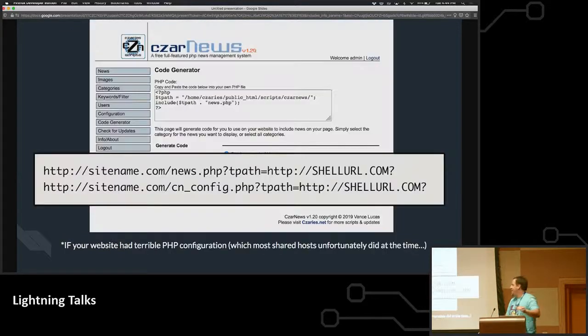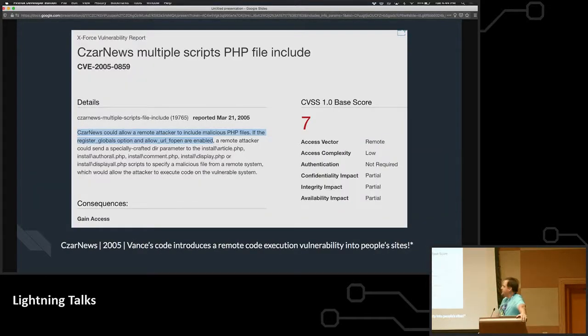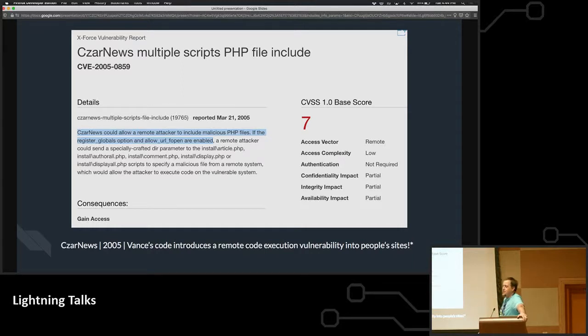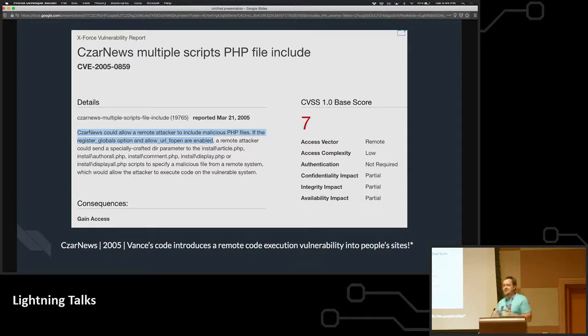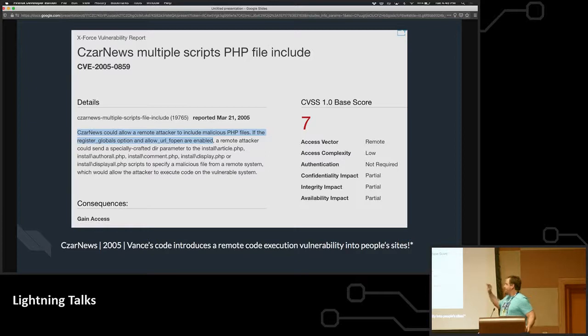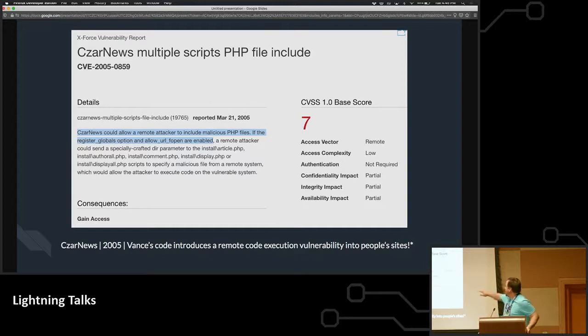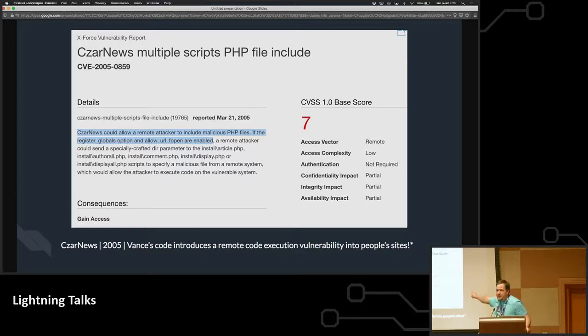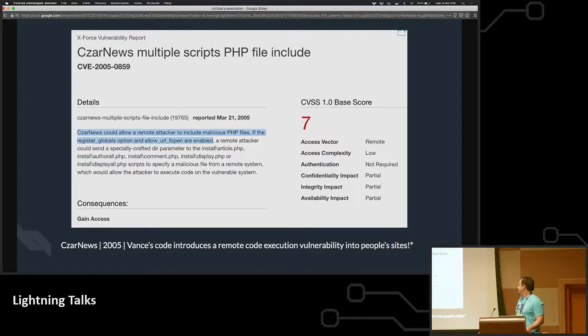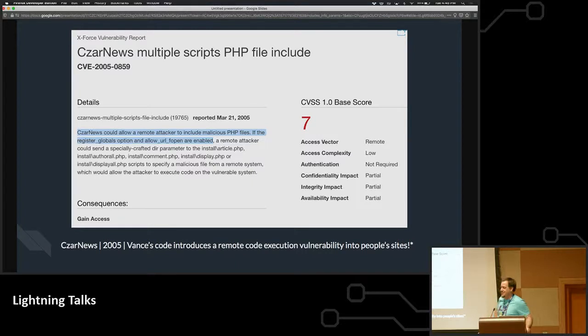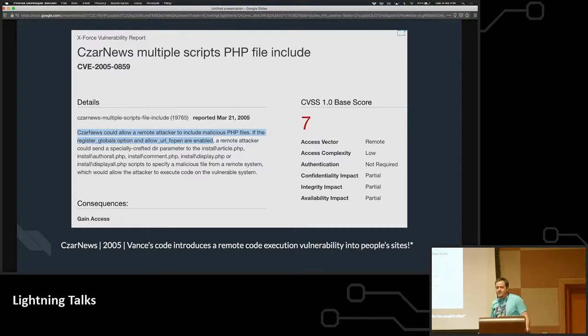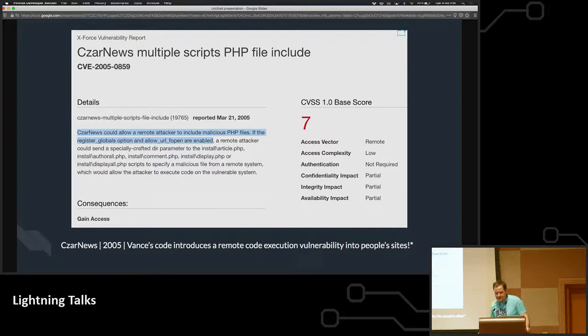So this got me on the list of Secunia, which is like they put out the big security bulletins. This is basically the highest level of security vulnerability that you can write. It's full remote script execution, attack vector, no authentication required, low complexity. So I did a pretty good job at writing really insecure, shitty code. So it affected thousands of websites that were using this. I had to publish a new version.